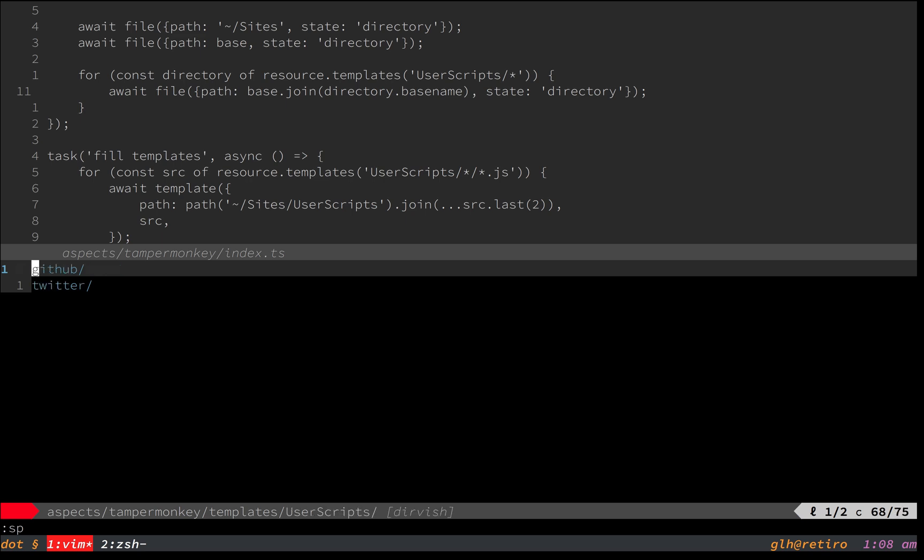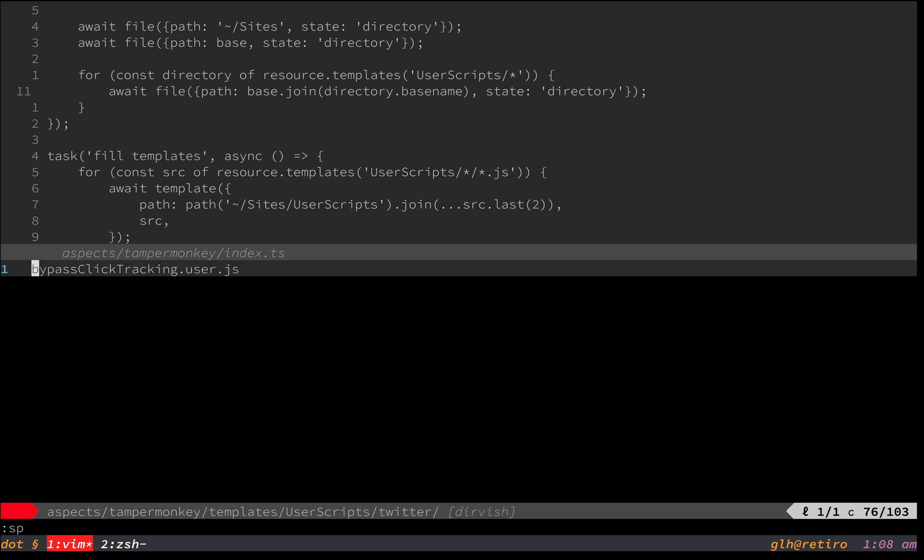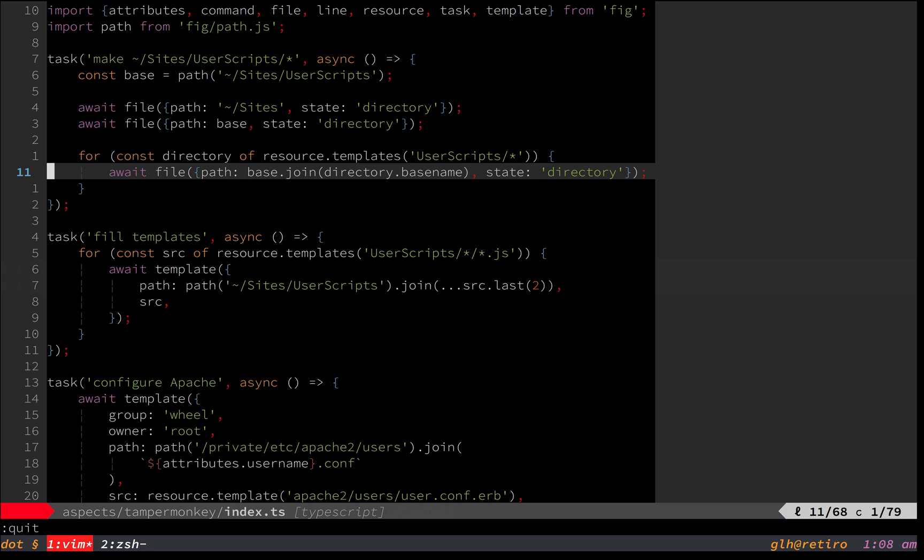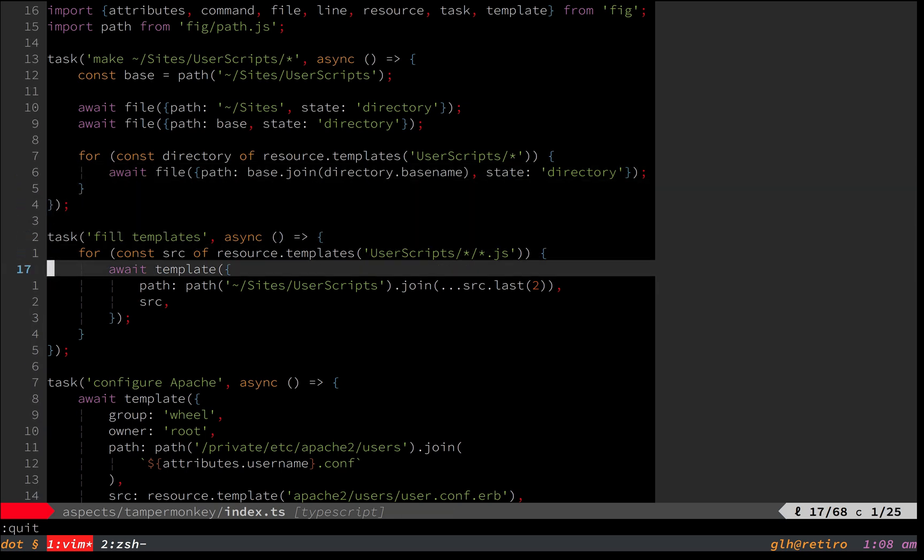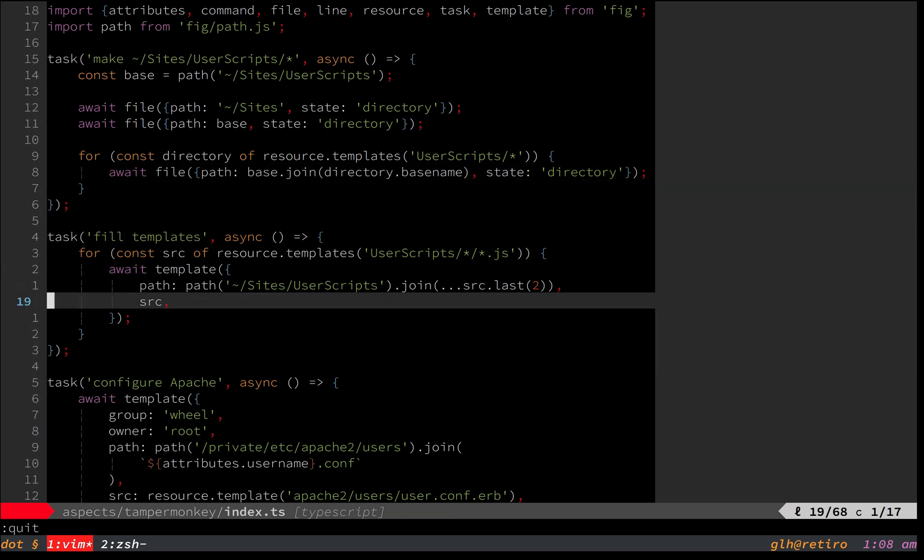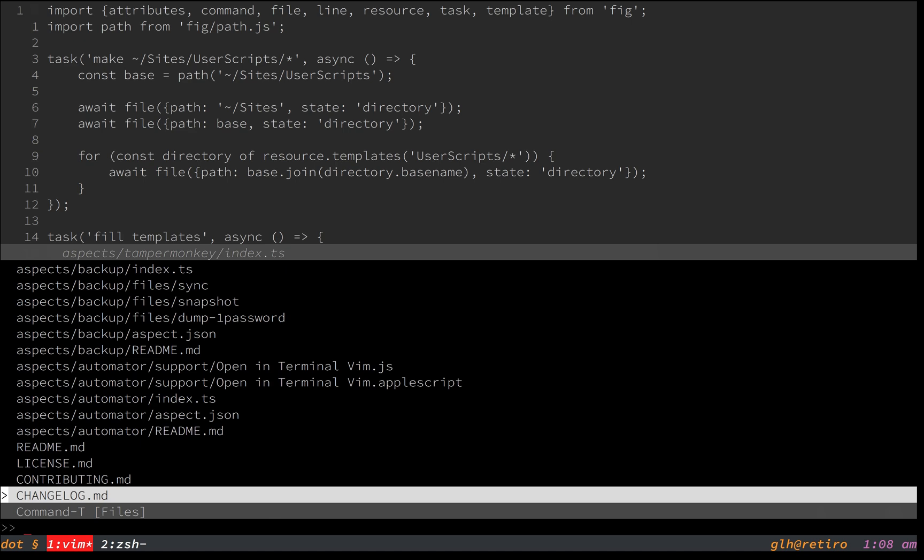So I've got two GitHub scripts and one Twitter script. And for each of those, it's going to create a directory. And then it's going to fill the templates in.